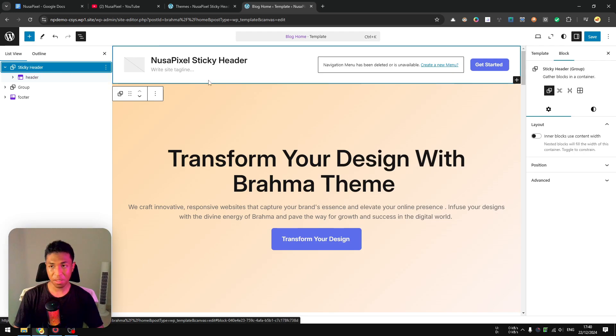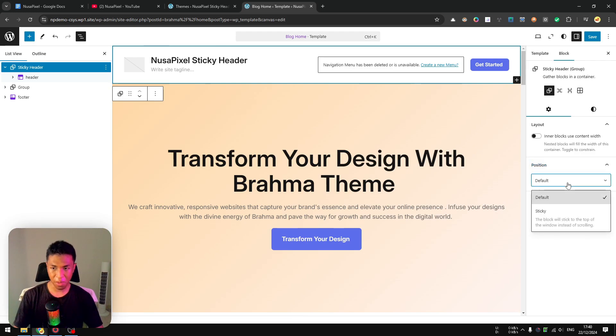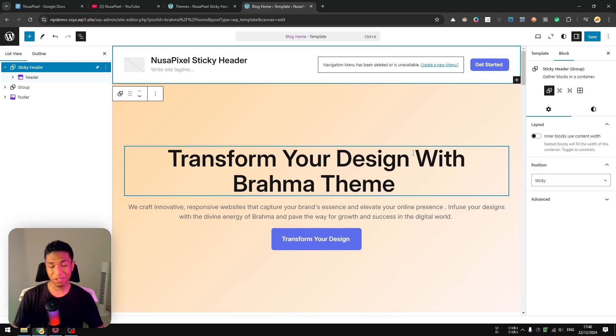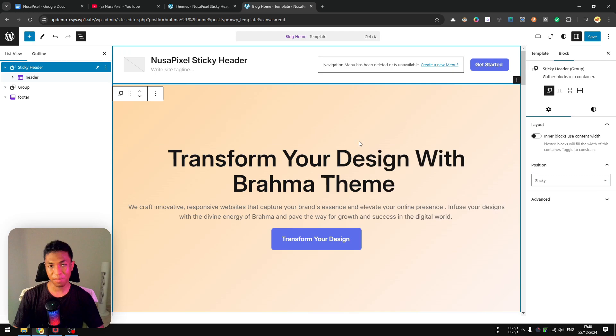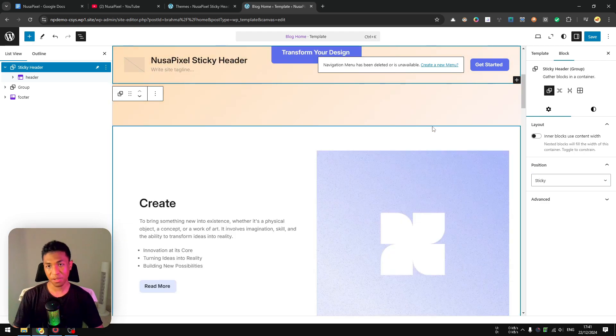Now you want to click on this group block and open Settings. After that, on the Settings section, you want to open Position and change the setting from Default to Sticky. Now you can actually start scrolling the page and see the result. And there you go!